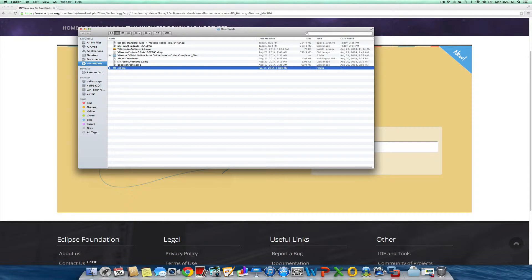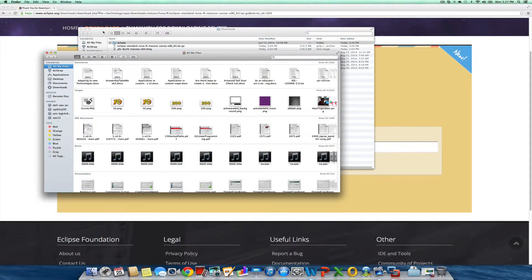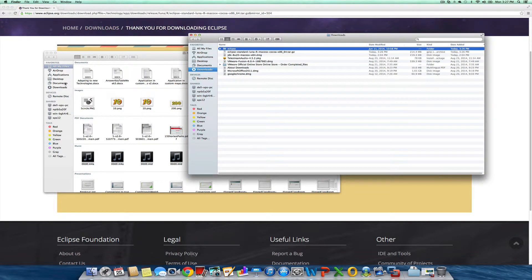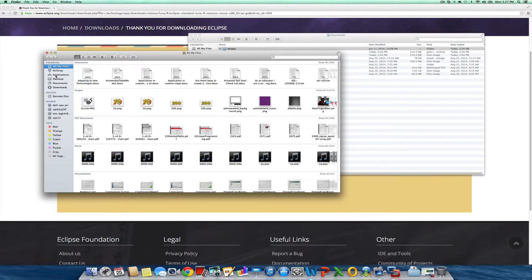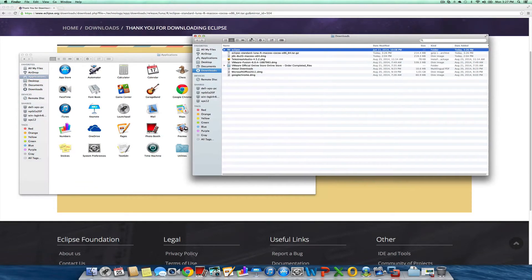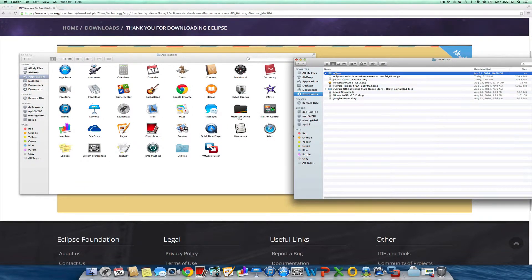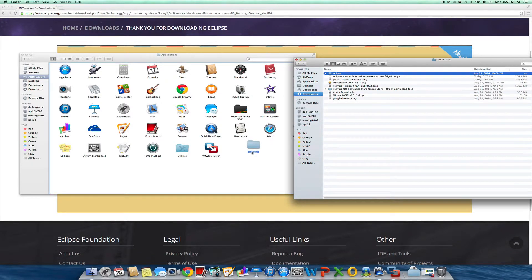Now let me get a new Finder window to make this easier. What I want to do is drag and drop this into Applications. I'll simply drag my Eclipse folder right in here.